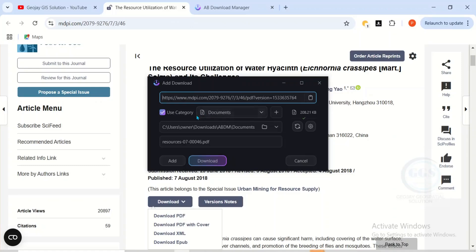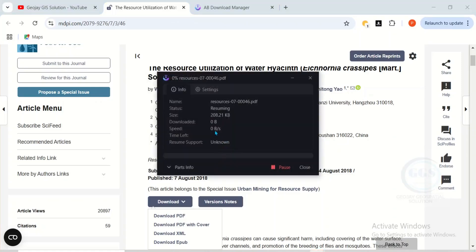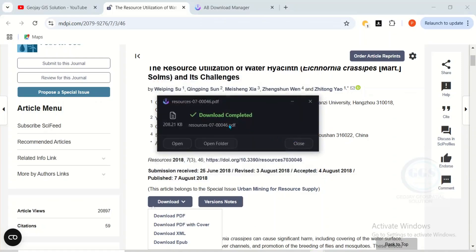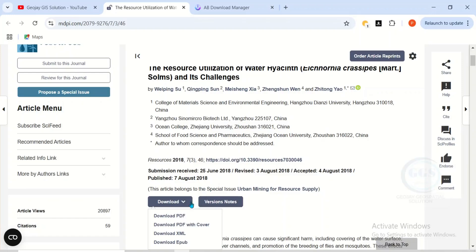If you click on it, AB Download Manager automatically recognizes it, categorizes it as a document, and shows you the file size. Just click Download. You can see the download starting, and download completes.